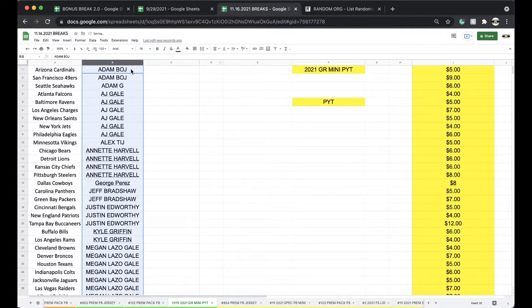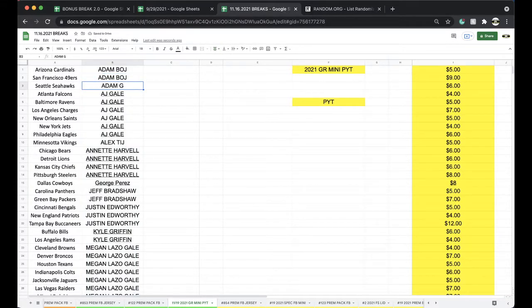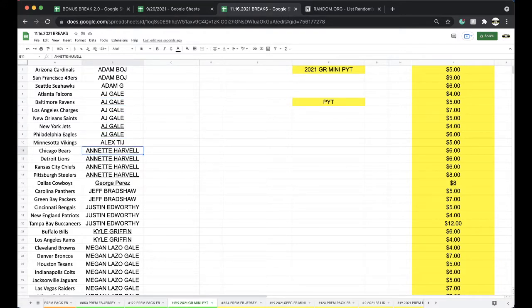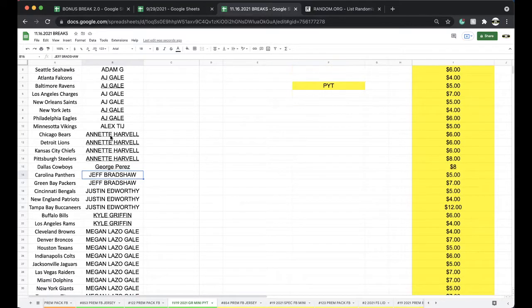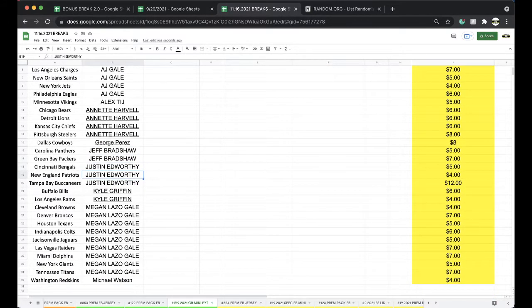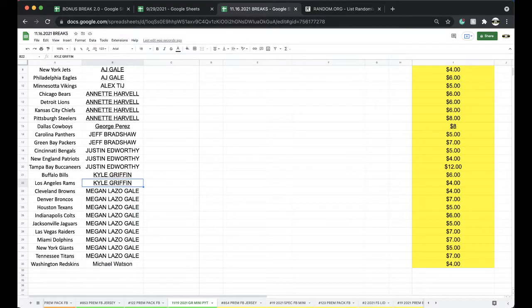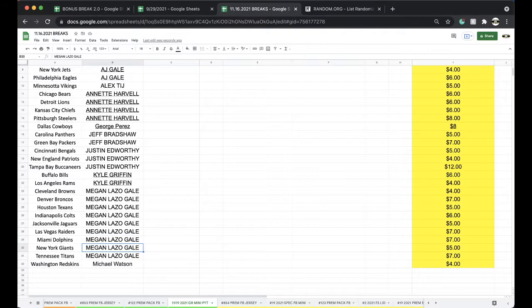Adam B Cardinals Niners, Adam G Seahawks, AJ Falcons Ravens Chargers Saints Jets Eagles, Alex Vikings, Annette Bears Lions Chiefs Steelers, George Cowboys, Jeff Panthers Packers, Justin Bengals Patriots Bucs Cowboys Bills Rams, Megan Browns Broncos Texans Colts Jaguars Raiders Dolphins Giants Titans.